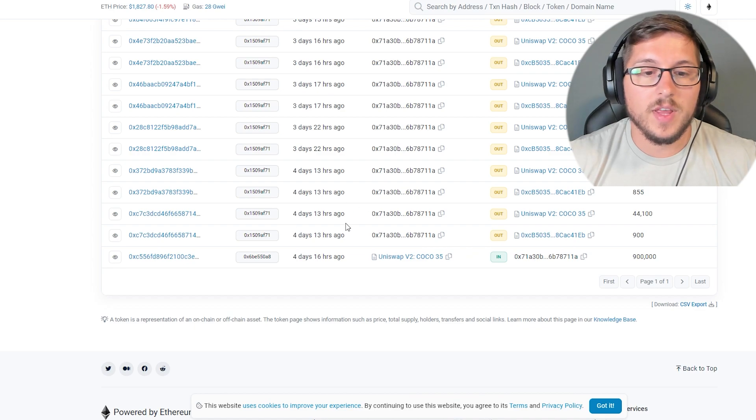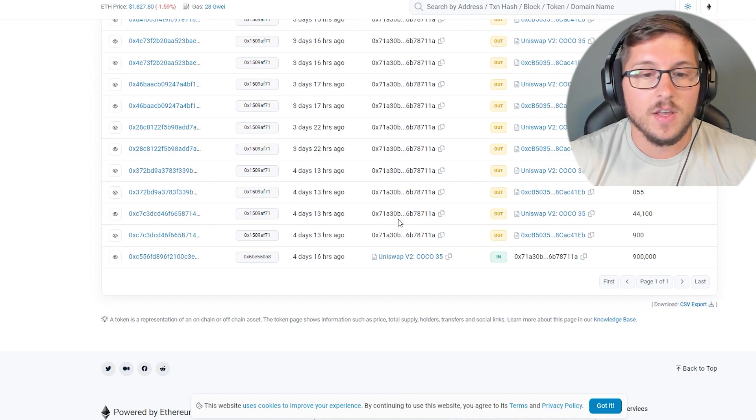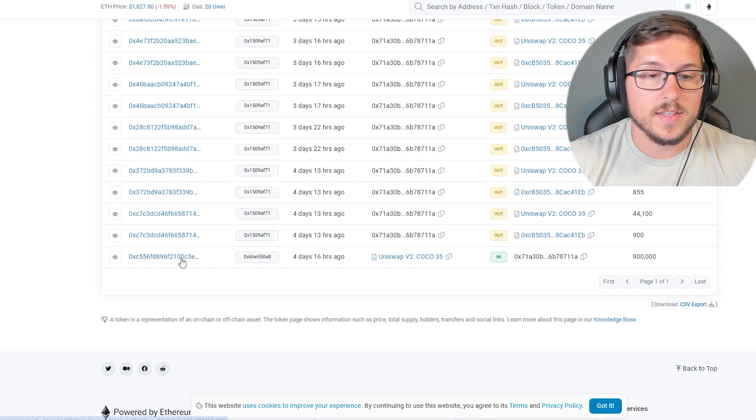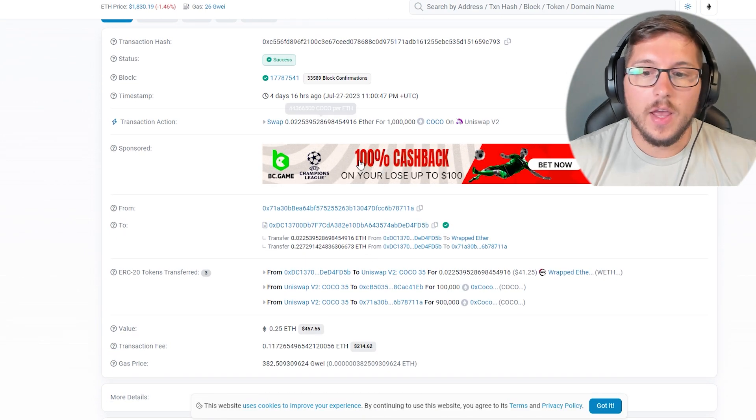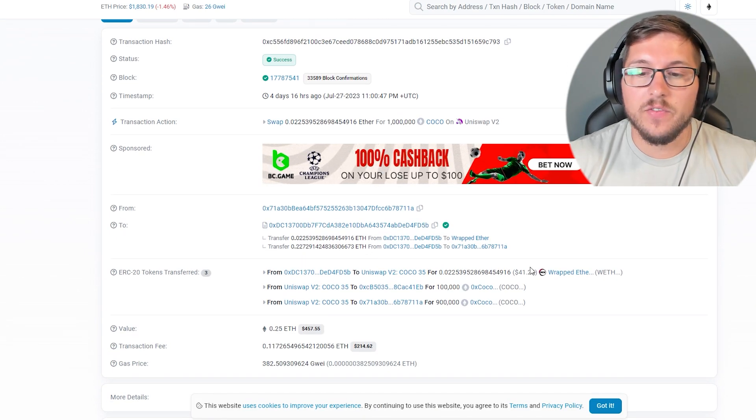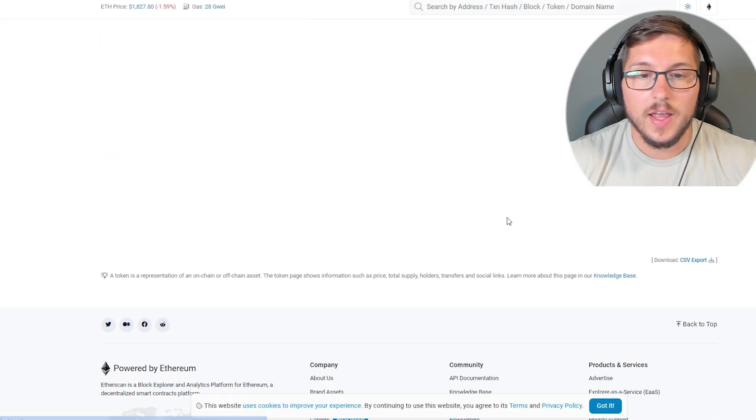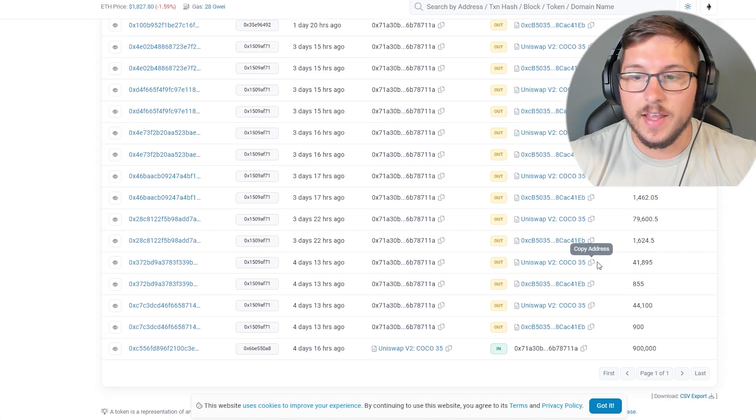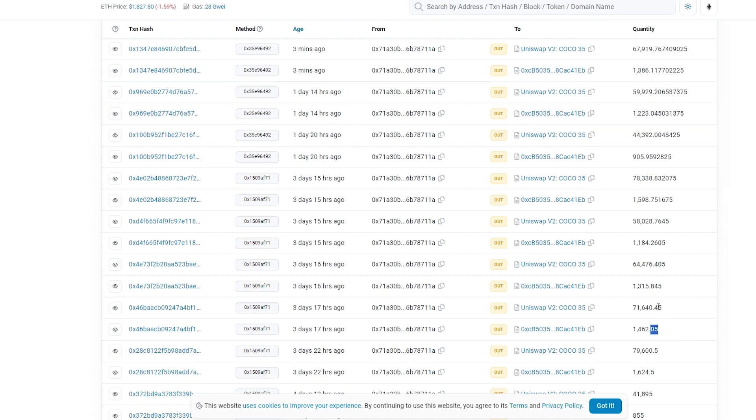Just to show you, this is one of them and there are multiple wallets like this. For example, this guy bought 900,000 tokens immediately after launch and you can see that he invested only $41 and he was selling since then.